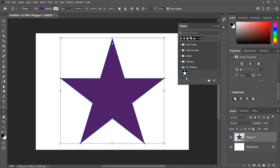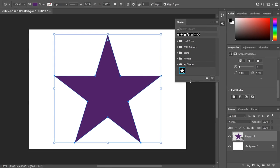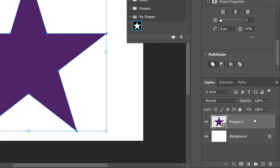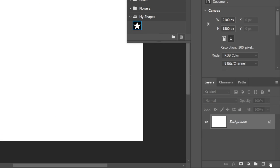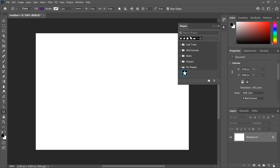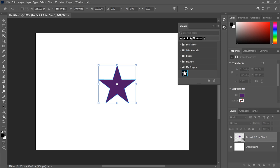Since we saved the star as a custom shape, I'll delete my original star by going to the Layers panel and dragging the Shape layer down onto the trash bin. And the next time you need to draw the star, just go to the Shapes panel and drag and drop the star's thumbnail from the panel into your document.